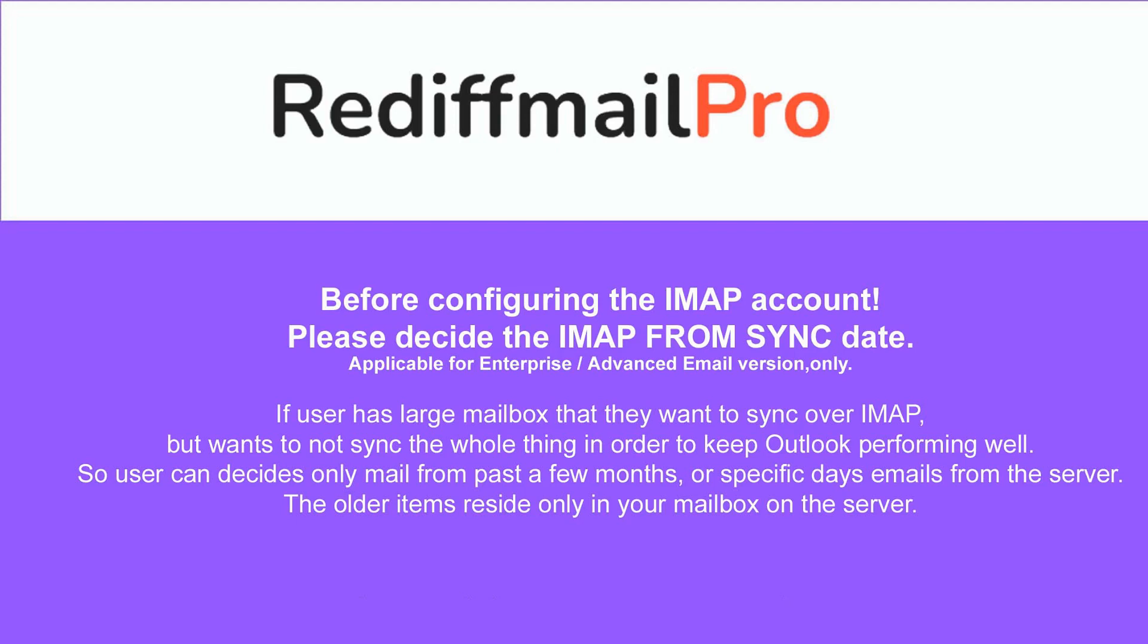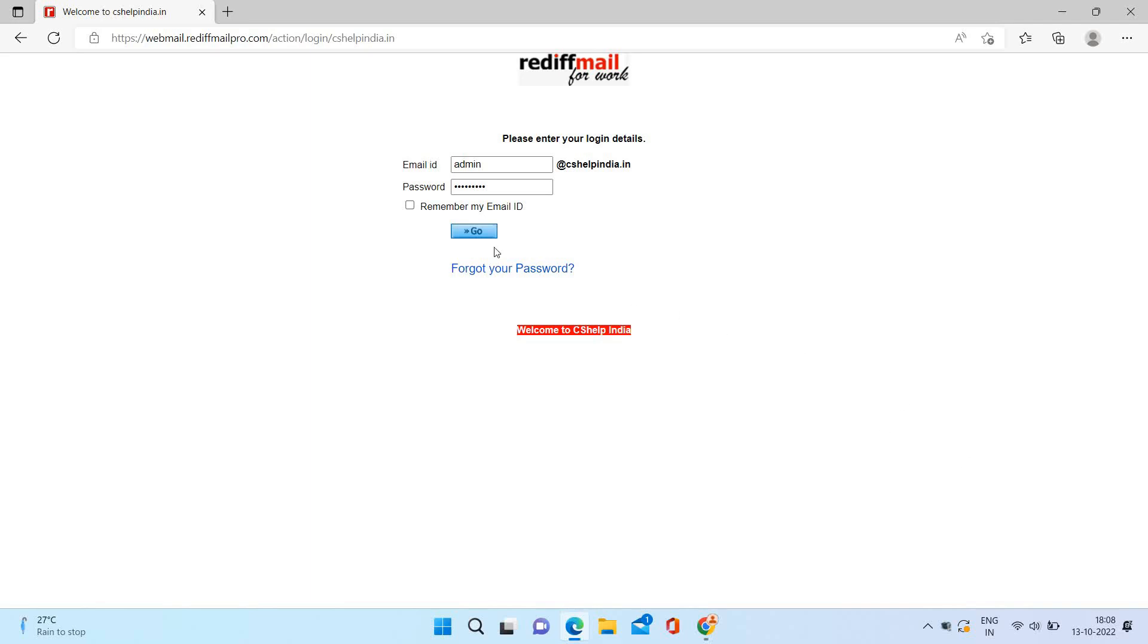Welcome to Rediff Mail Pro. Before you configure the IMAP account, it is necessary to set the IMAP from sync date for better IMAP performance. Log in to your administrative account.